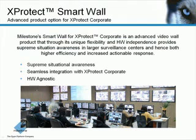Thanks to its unique flexibility and hardware independence, this solution provides supreme situational awareness for large surveillance installations, ideal for command centers.